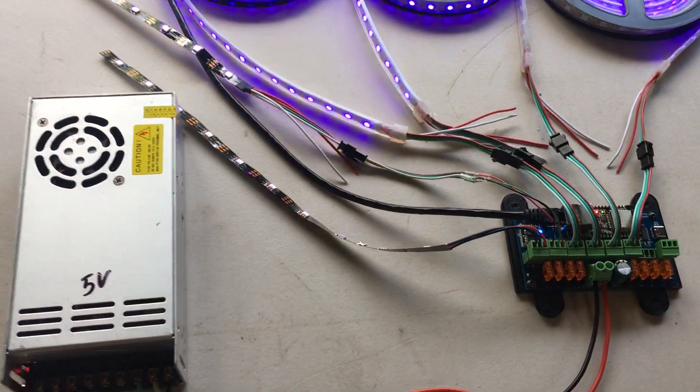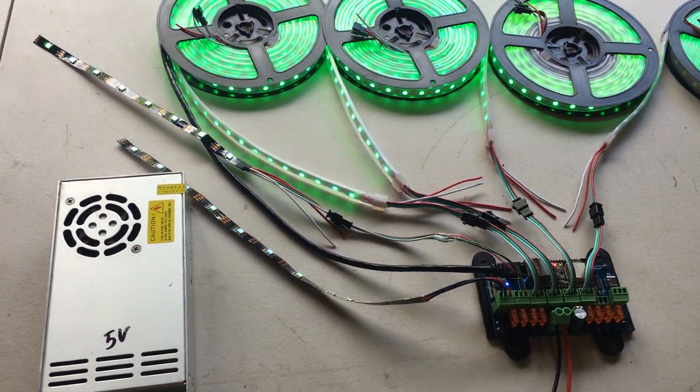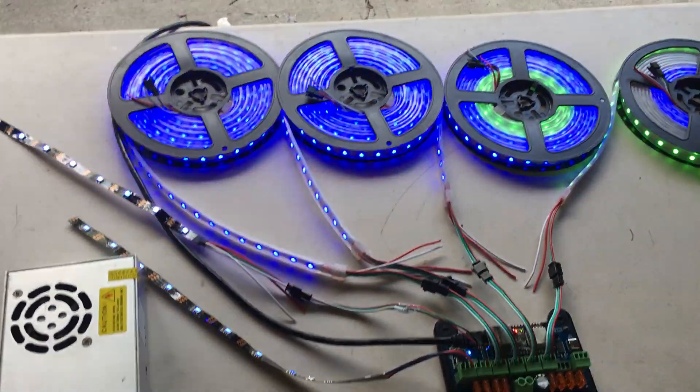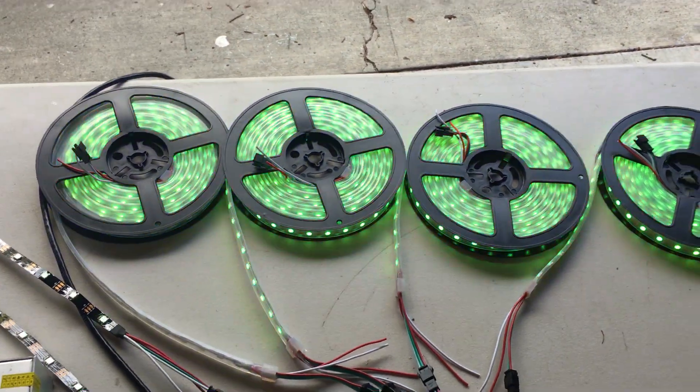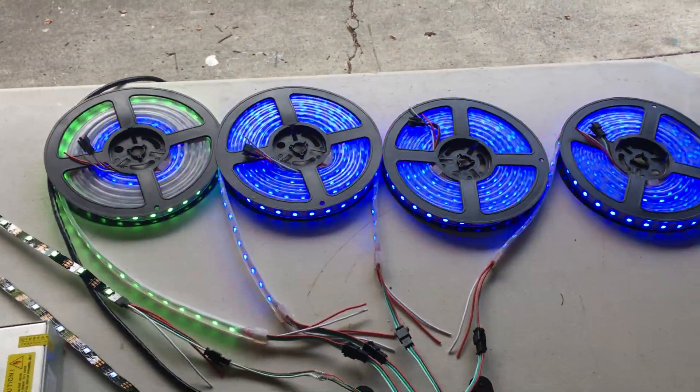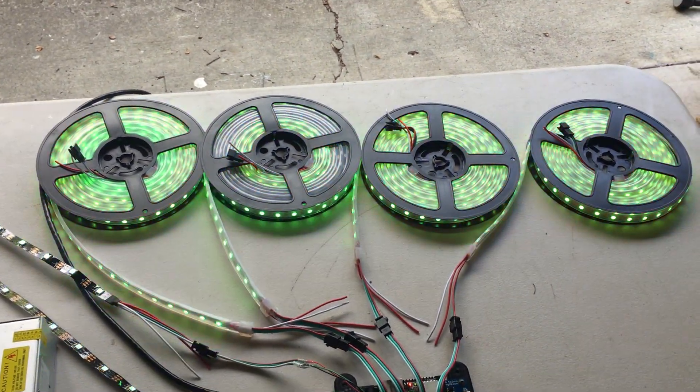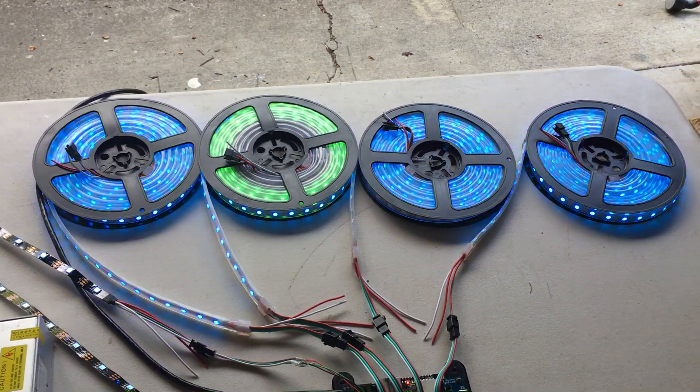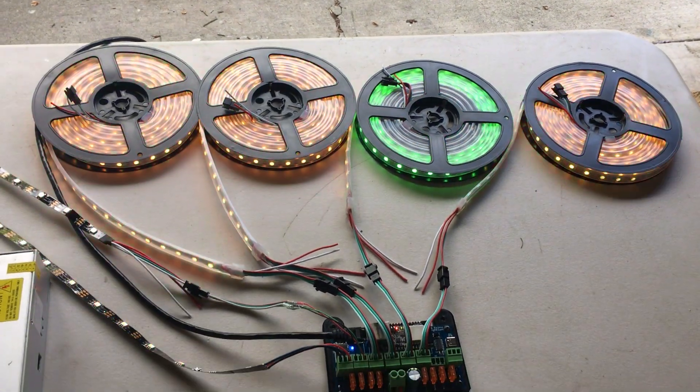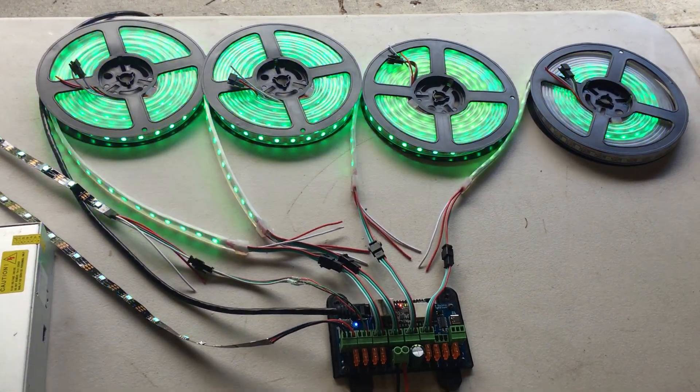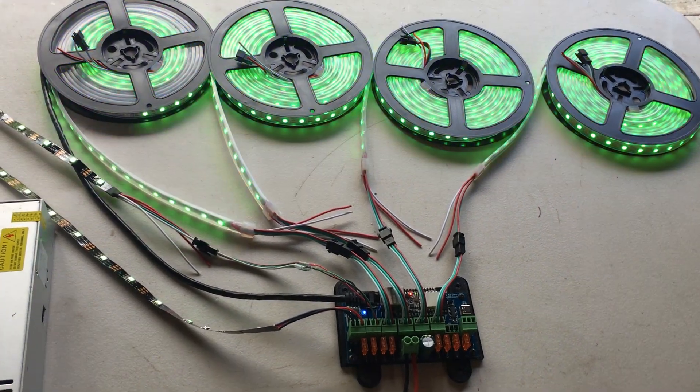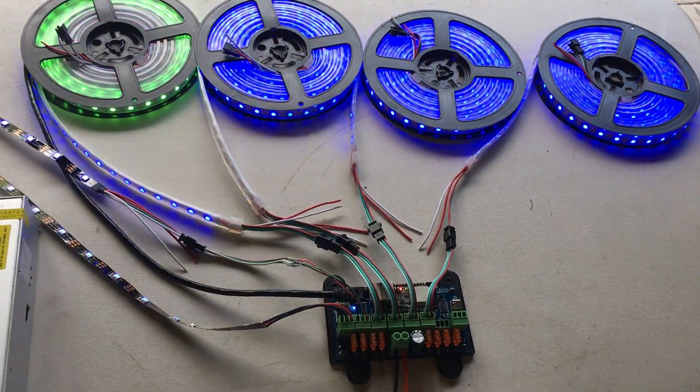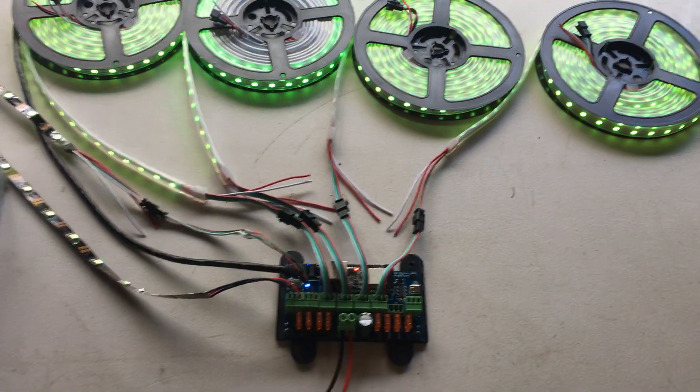This is a 5-volt power supply and these are strings of 300 5-volt LEDs, so there are 1200 LEDs on this controller right now. Those are all the 5-volt LEDs I have, or I would have added more.